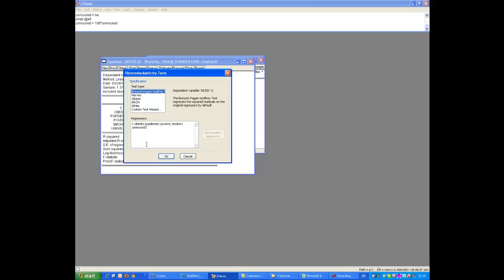You can think about it. You can add other things here. We could, for instance, add the exponential of obesity if we thought that was important. Or we could add any other variable that is in this data set. Before we run that, let's also check the white test here.